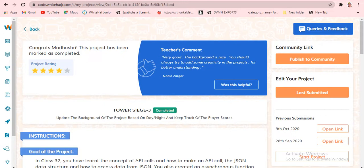Today's project is Tower Siege 3. We already saw Tower Siege 2 and Tower Siege 1. If you have any doubts, I'll give a card at the end of the video — click on that to watch those as well.